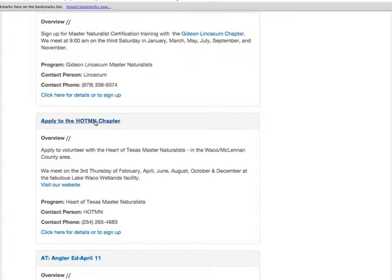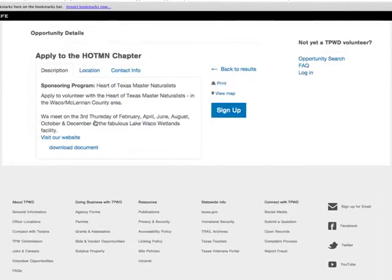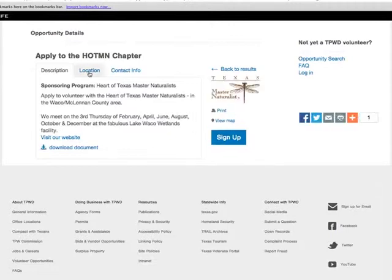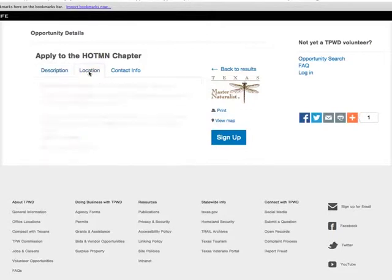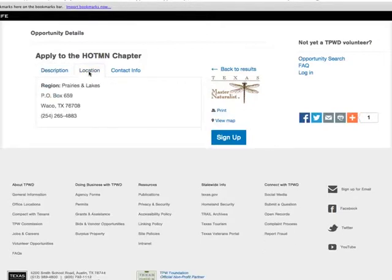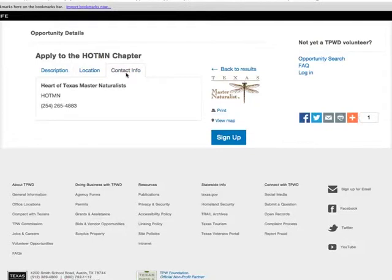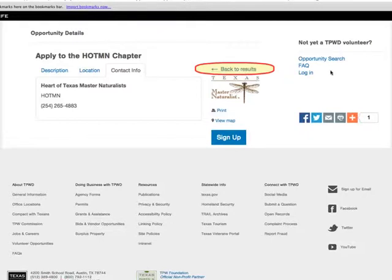I'm going to apply to the Heart of Texas Master Naturalist chapter since that's the one closest to me. When I click on the title link for Heart of Texas Master Naturalist chapter, a new web page opens showing the opportunity details: a description tab, location tab, and contact information tab. There's also a link to take you back to your results — do not use the back button on the web browser. It's best to use the provided links while you are logged in to the Volunteer Management System.